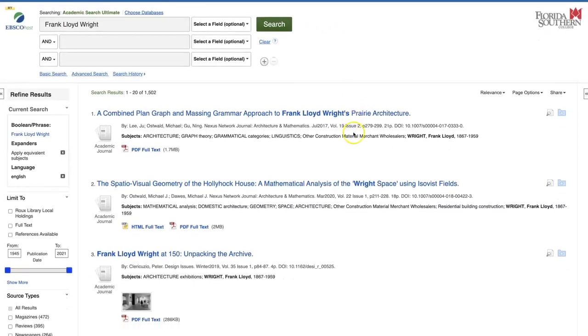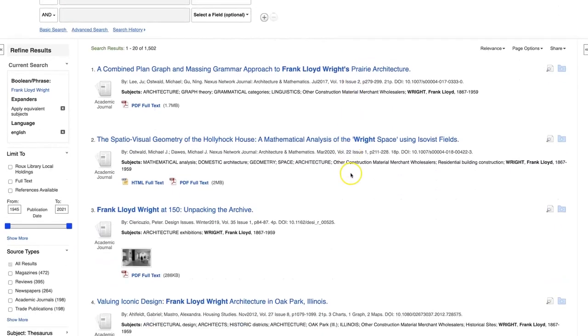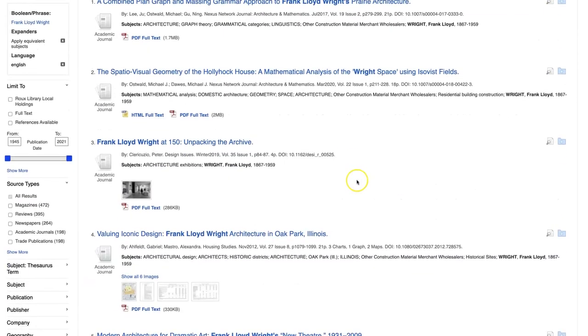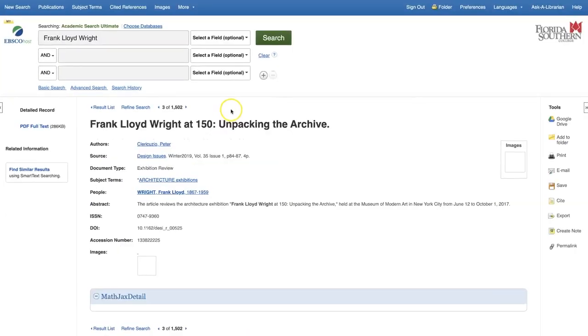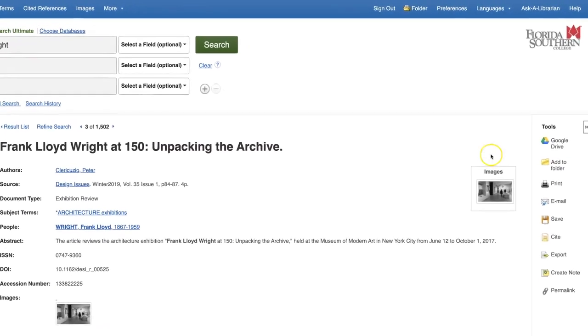To save an article, click on the title from the results list, then click the Add to Folder button in the toolbar on the right.